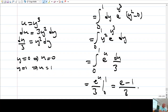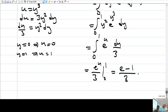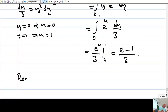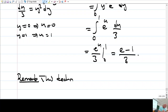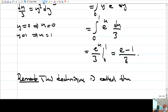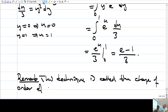Plugging in: (1/3)(e¹ - e⁰) = (e - 1)/3. This technique is called changing the order of integration — we switched from integrating first with respect to y then x, to first x then y.